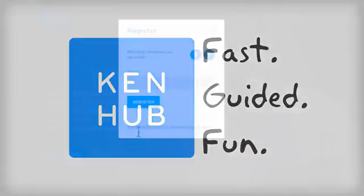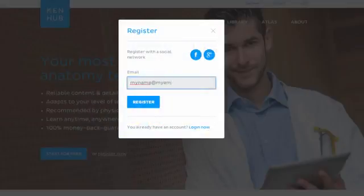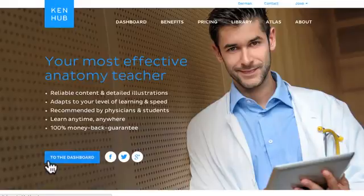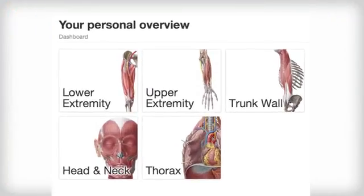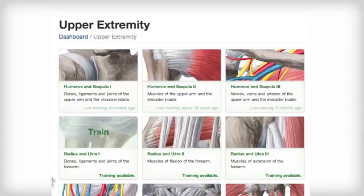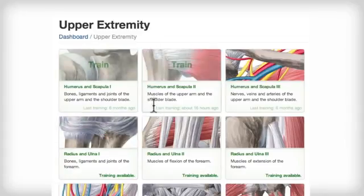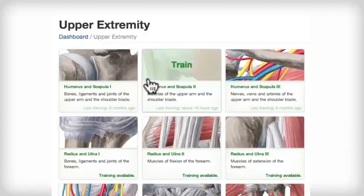Let me show you how easy it is to get started. Once you have registered for free, we can go to the dashboard and choose an area of the body we're interested in. How about the upper extremity? Next, we can pick the humerus and scapula, where we're going to learn about the muscles of the upper arm and shoulder blade.